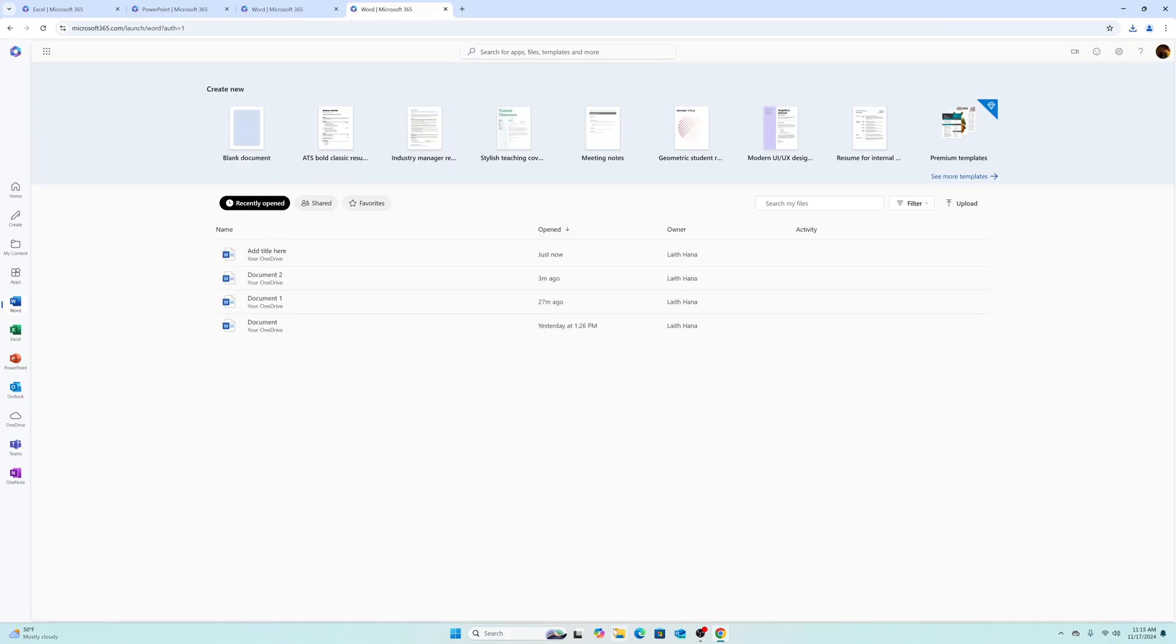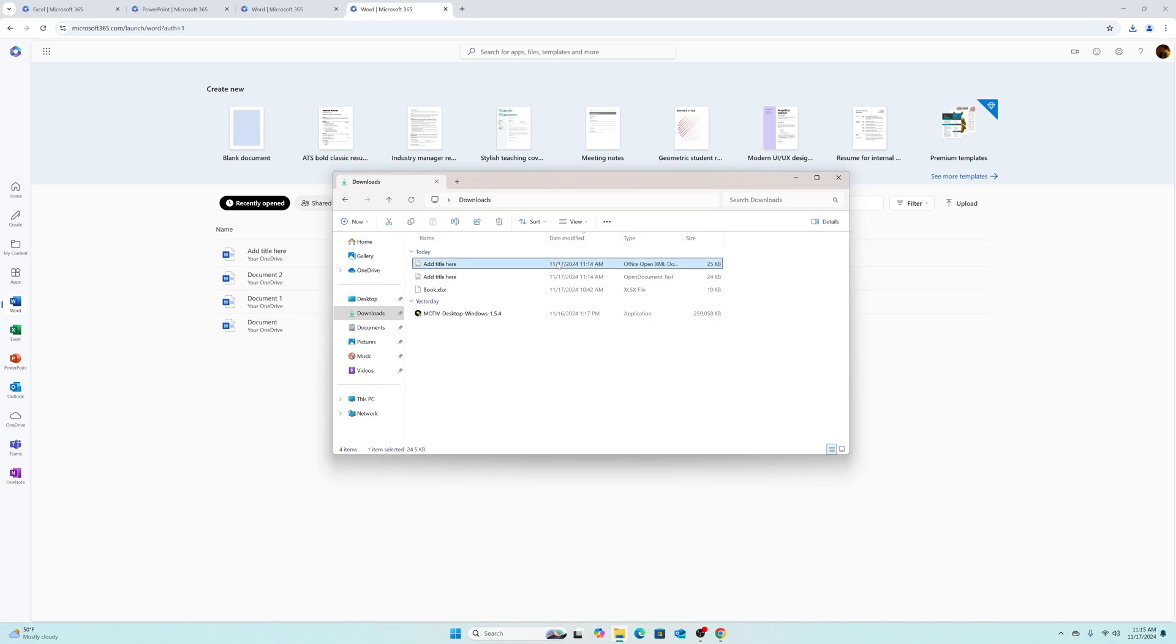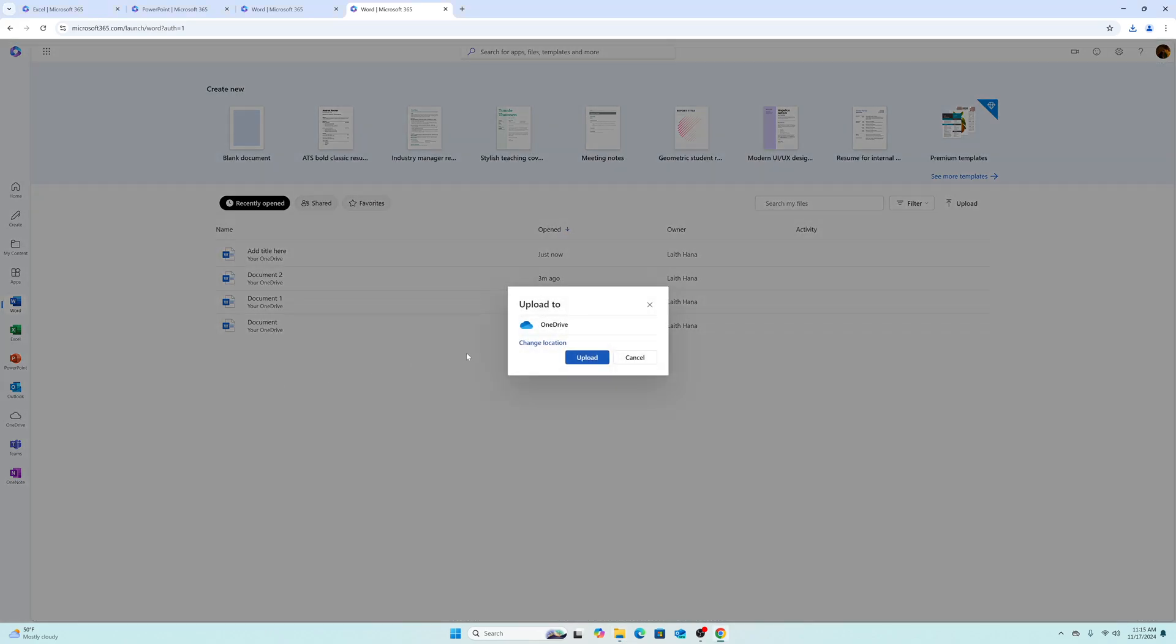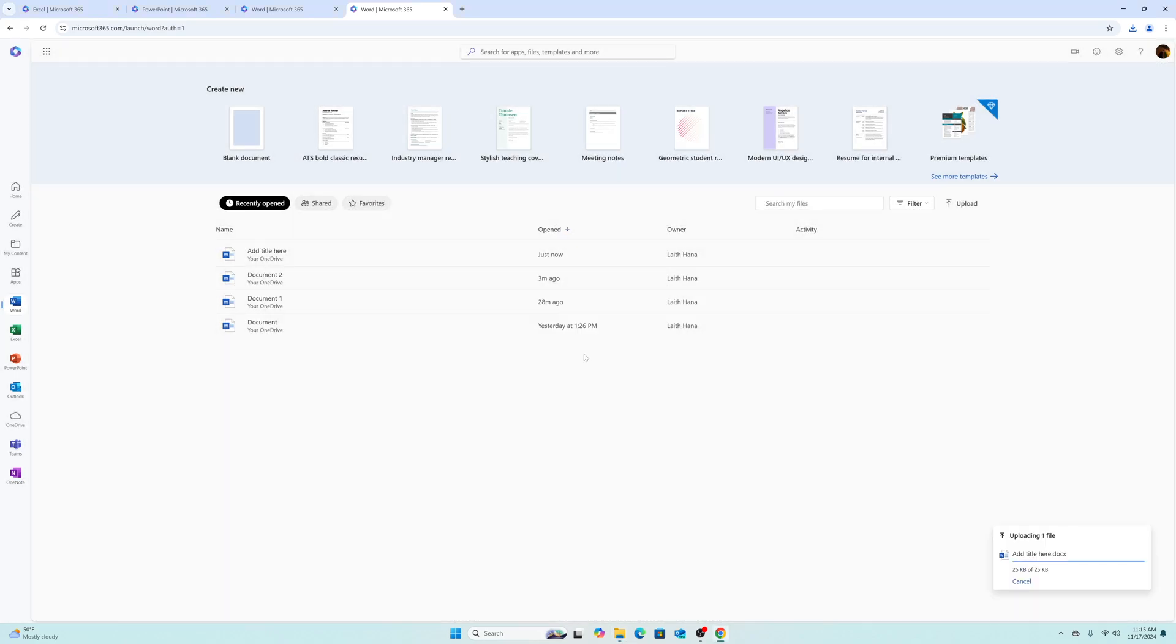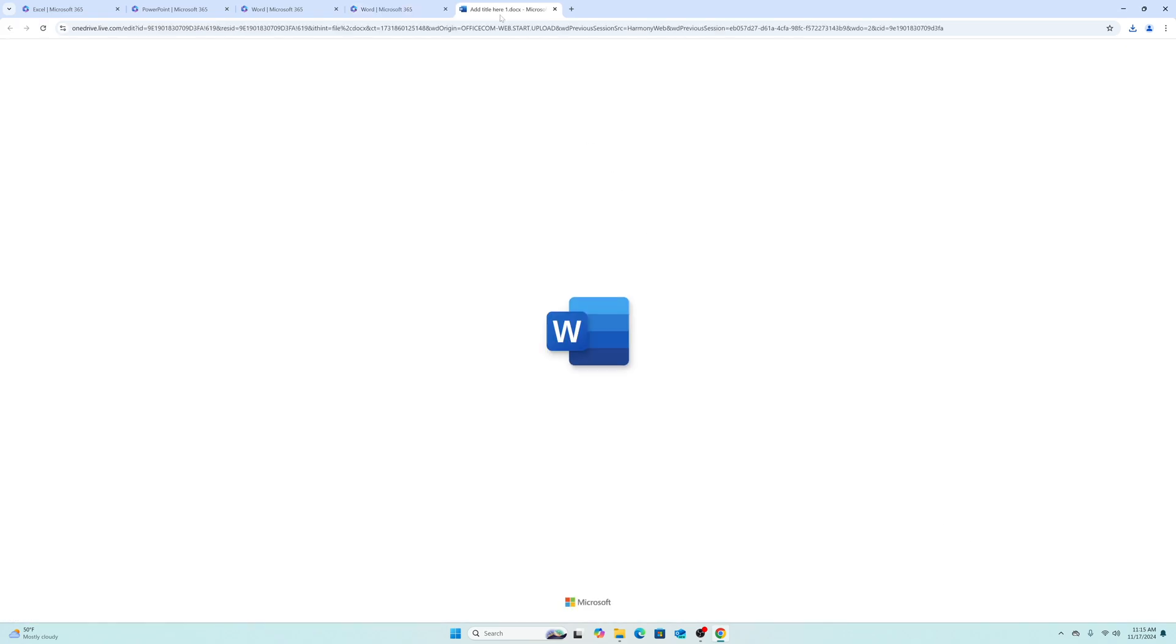So for example, if I'm going to work on a document that I've already created in the past and I have it on my computer, you can simply click and hold and drag that document into the Word app. Or you can also click on file, open, and upload your document.